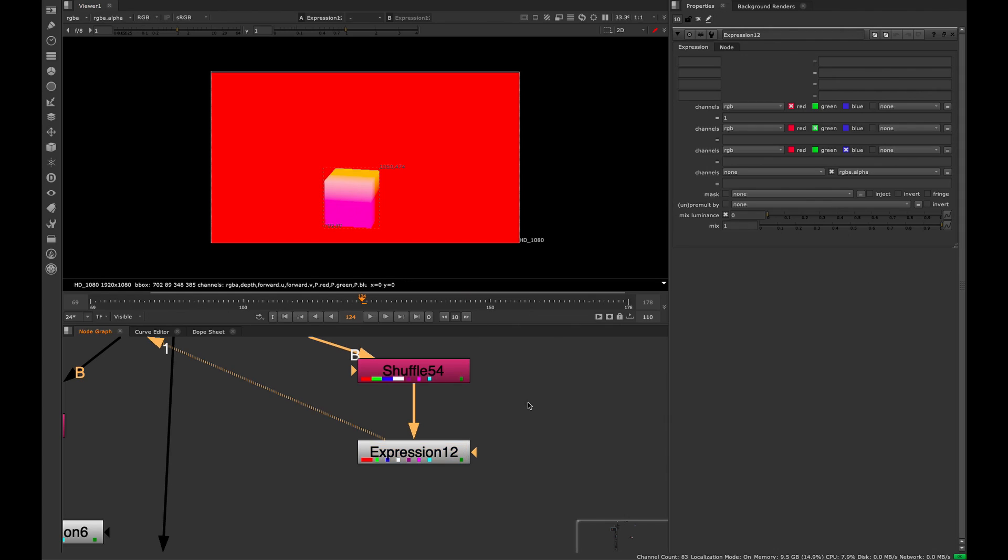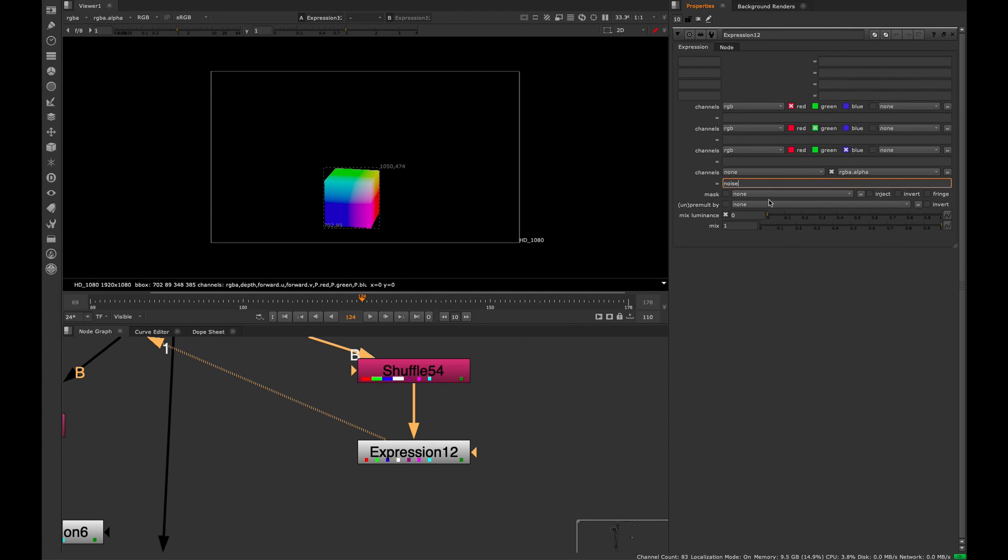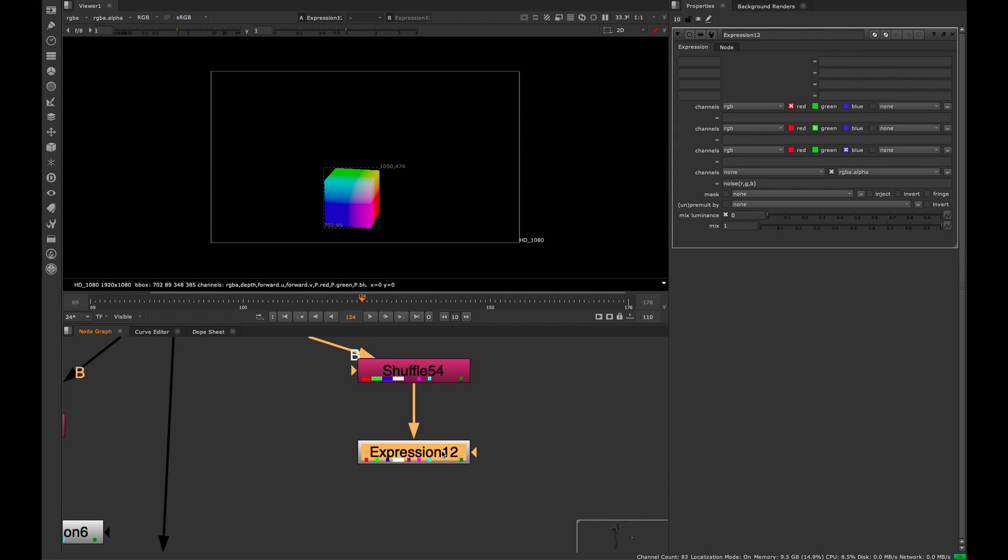We want to go to the last channel here, which is the alpha. I'm going to erase that one, and we're going to type in a little expression. Type noise, parentheses, R, comma, G, comma, B. That's going to take the information from the red, green and blue channel and put it into a noise expression.